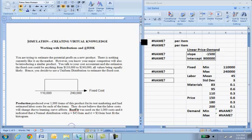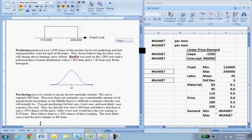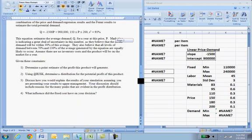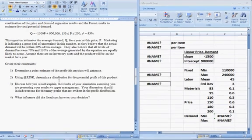Returning to our product simulation example, it's time to do the basically last steps before you get to play with it. We have to do a Monte Carlo simulation using At-Risk. We've already set up the problem, so let's return to Excel.